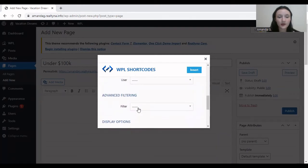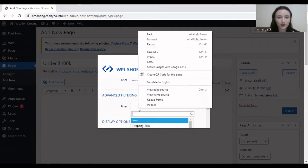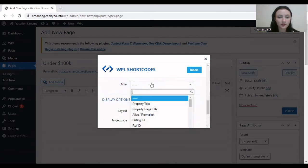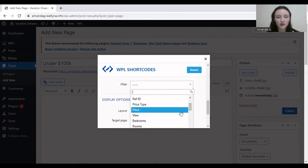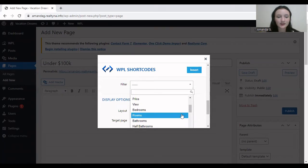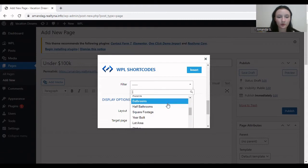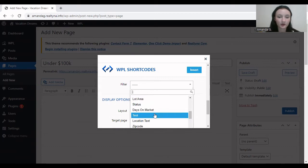And then the advanced filtering is pretty self-explanatory. This is based off of the fields that you have in the Flex system, so it's way more detailed. For example, you want to have a page that displays listings with a certain view, or maybe a year that it's built in, or a lot area.